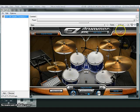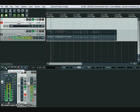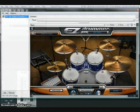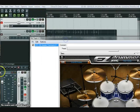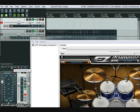Loaded on that track we have a VSTi drum sampler like EZdrummer, and if you play it, it will play the MIDI as the drums in EZdrummer. And that's all there is to it. Thank you.